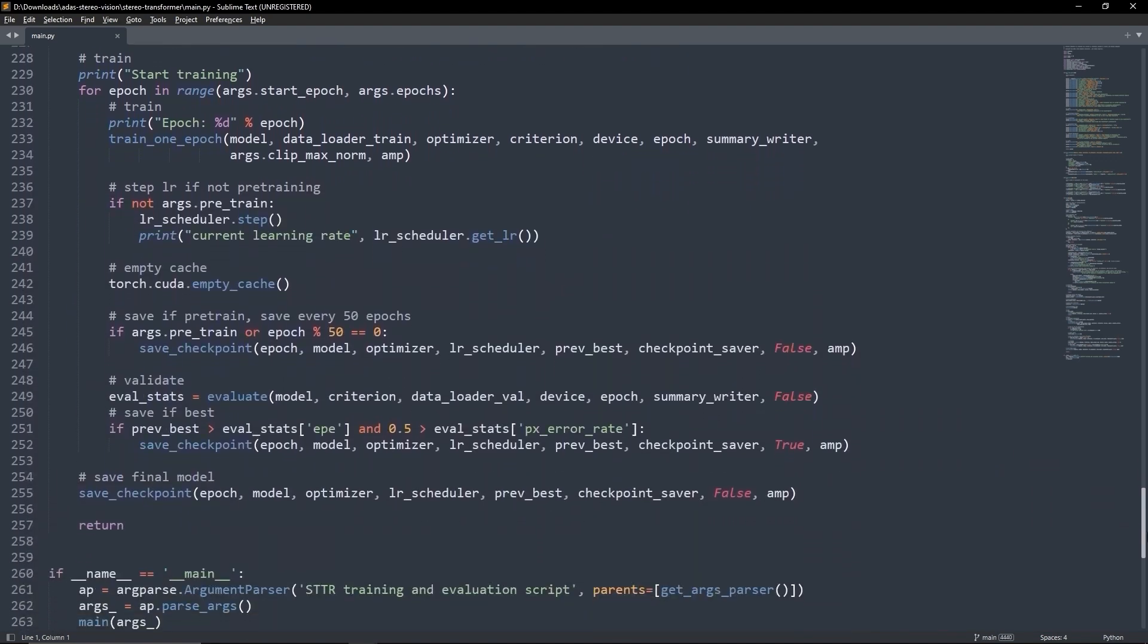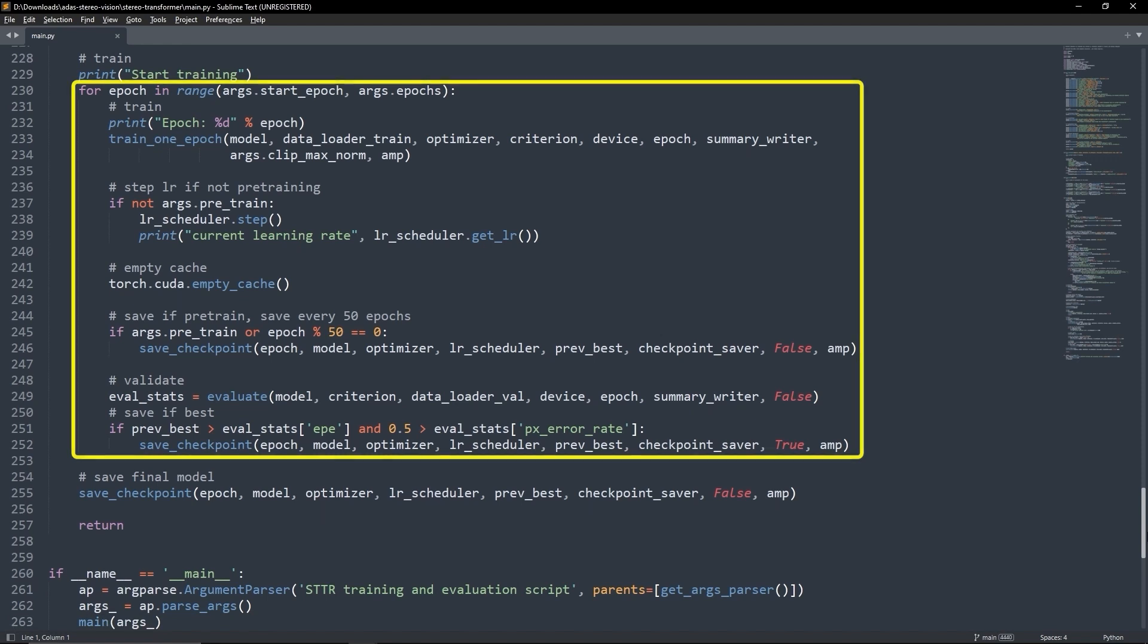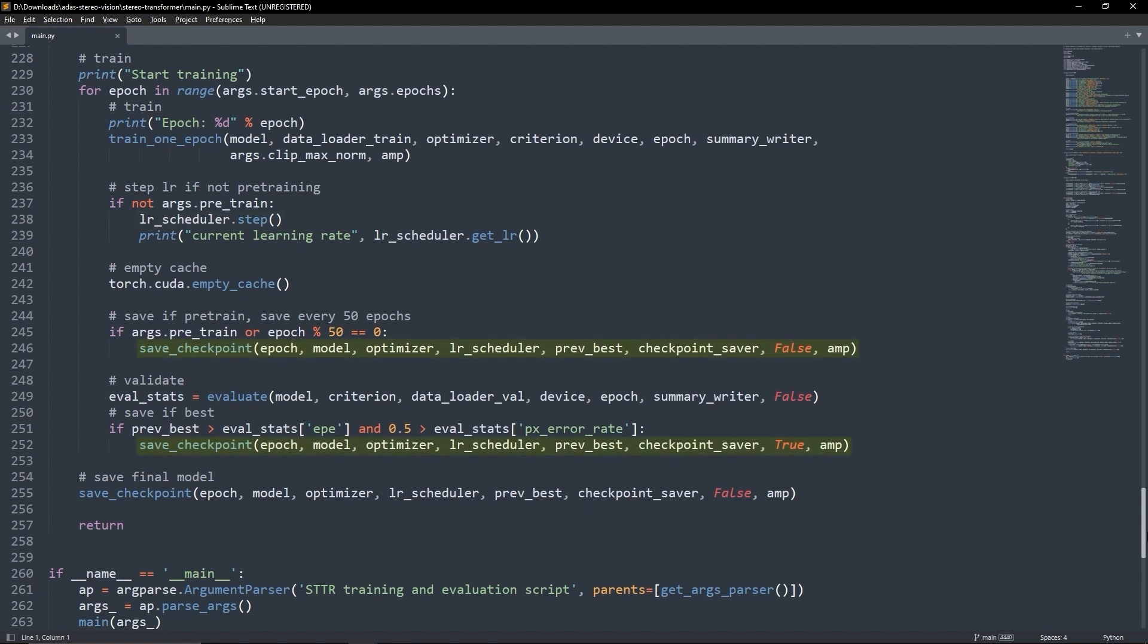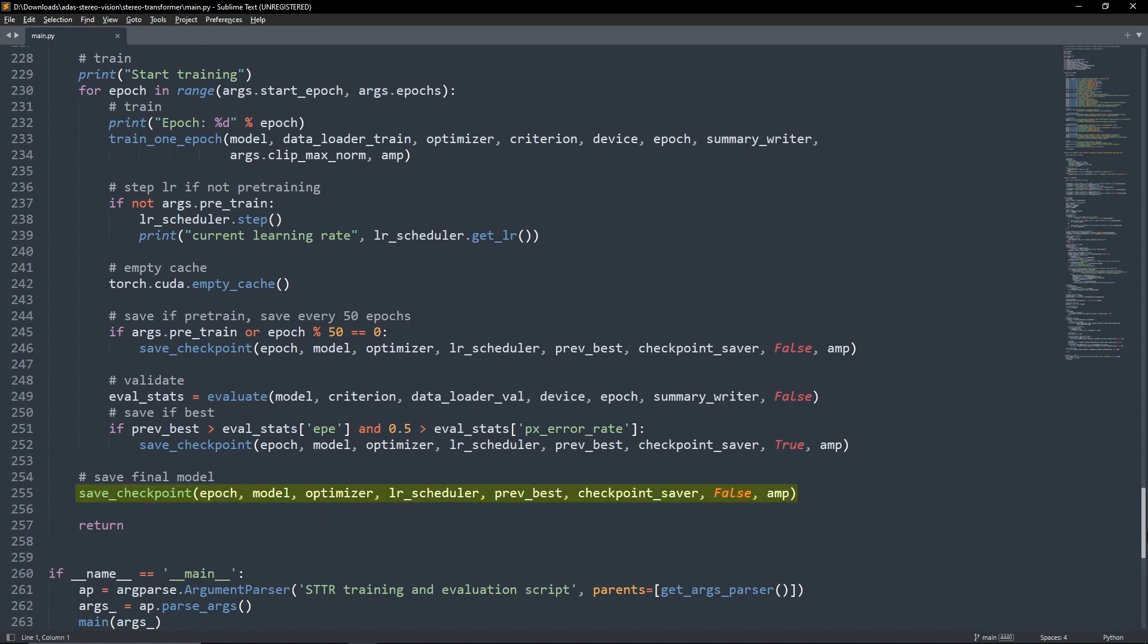Finally, we use a loop for training the model over multiple epochs, including calls for training and validation functions. This also includes LR scheduler stepping and model checkpointing based on validation performance. After training, the final model state is saved as a checkpoint.